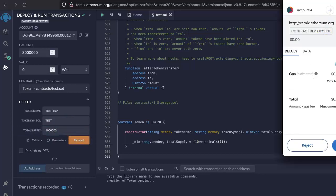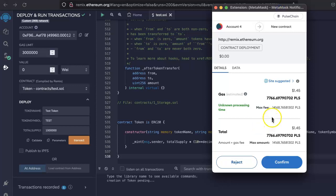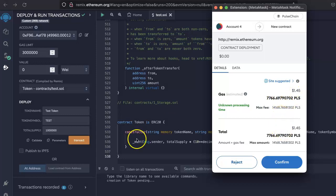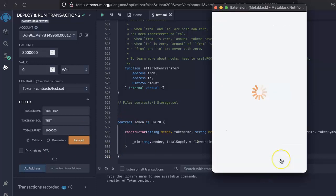It will open up the MetaMask and it will consume 7,000 PLS as a gas fee, $1.45 of gas fee to complete the transaction. Confirm.